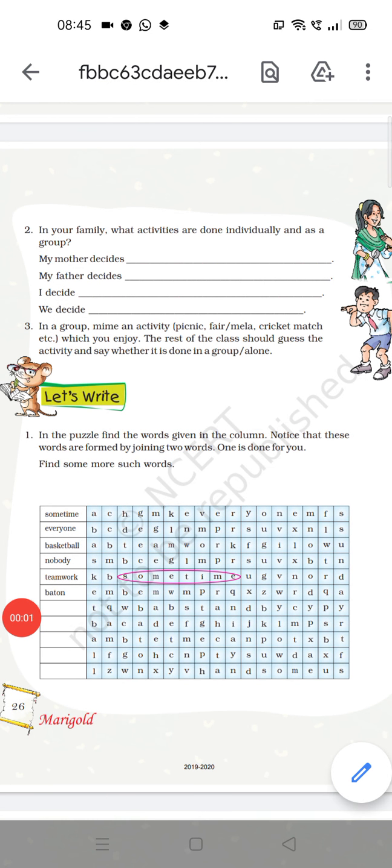Good morning students. I am Rajeshwari Patro, your English teacher from Kendra Vidyalay, CRPF, Mukamaghat. Welcome to our English class.